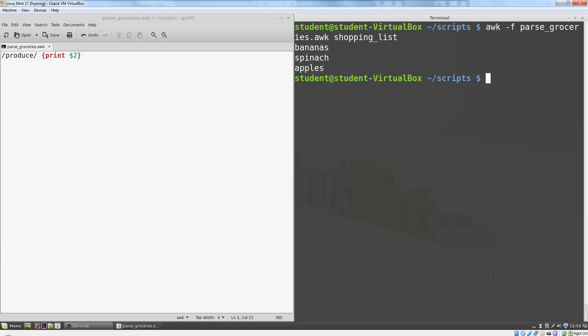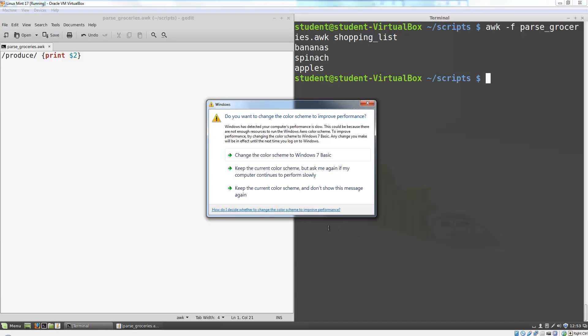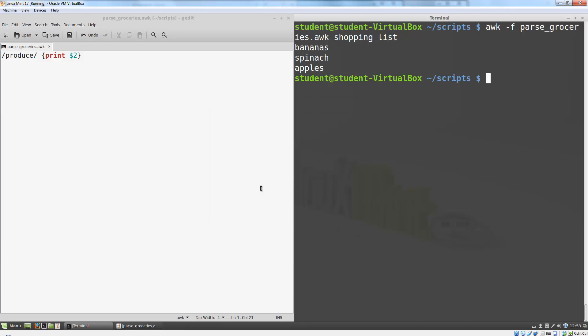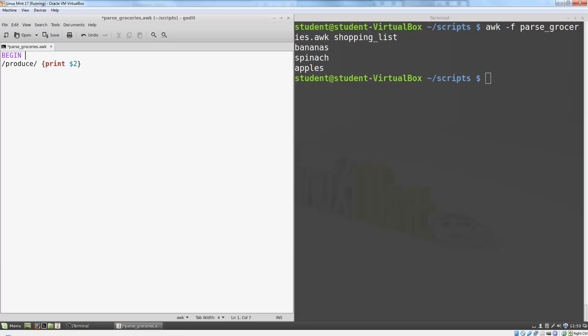There are a couple of special patterns we can use in AWK. If we use the pattern BEGIN, any actions on the line will take place before any lines from our input file are processed. We can use this to print header lines for our report.